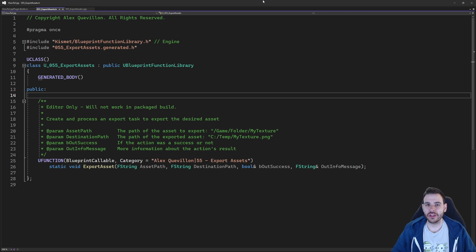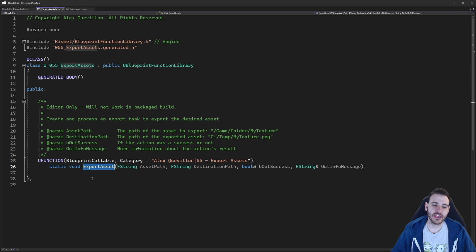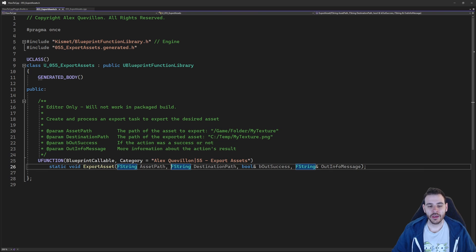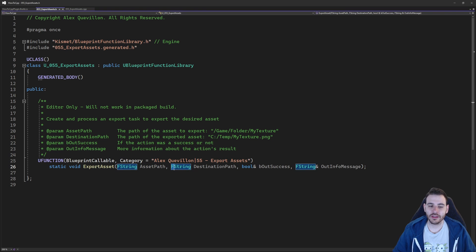Here we are in our header file, and today it's a pretty simple one because we only have one function — the export asset function. For the export asset function to work, we need to provide the path of the asset in your content browser, and also the path of where you want to save the asset on your computer. The function is just going to export the asset at that location.